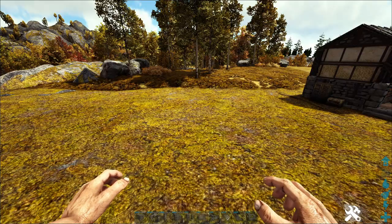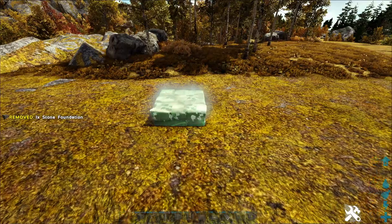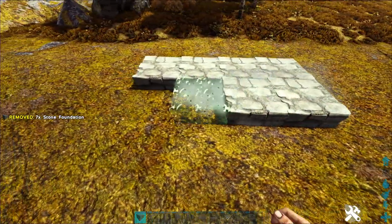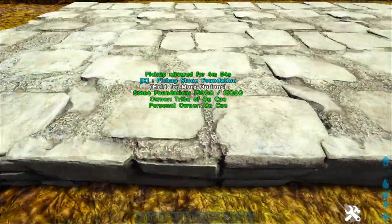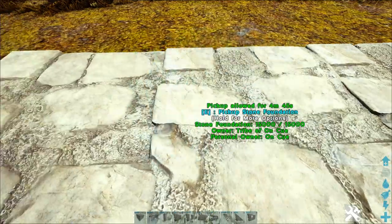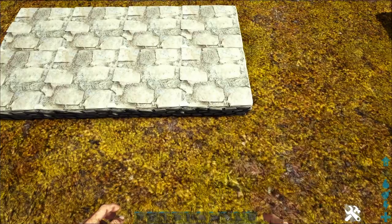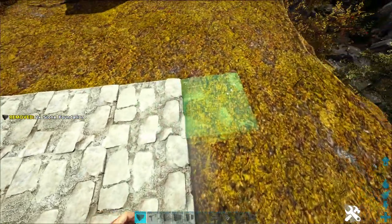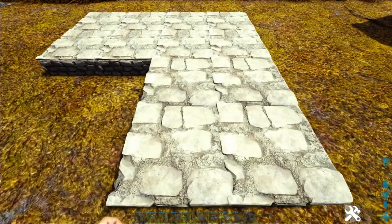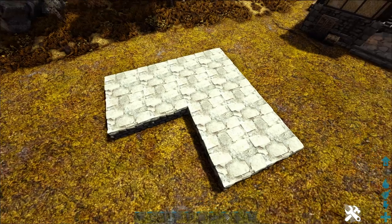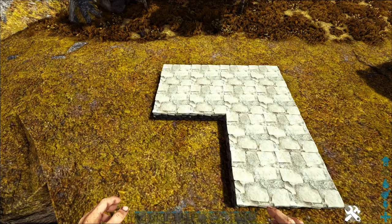Firstly you want to start off with the foundation and the foundation is a 4x2. Then you want to switch these to block. Once you've done that, come down to these end 2 foundations and add 4 more foundations, and then switch those to block as well. Once you've done that, get your fence foundations and place them all the way around.